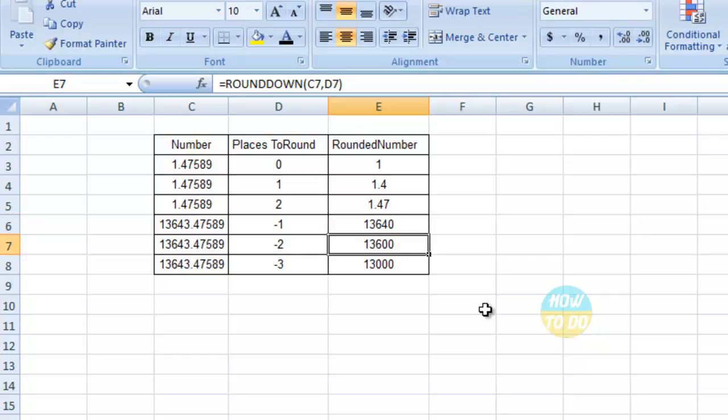Similarly, if you give -2, it rounds down to 3600. If you give -3, it rounds down to 30,000.